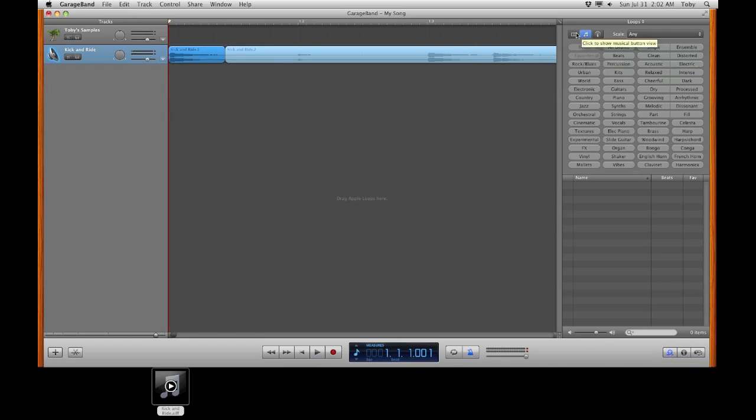And then select your middle option up at the top. So you get all these buttons. And at the very bottom you'll see a search. Type in the name of your sample and it should pop up.